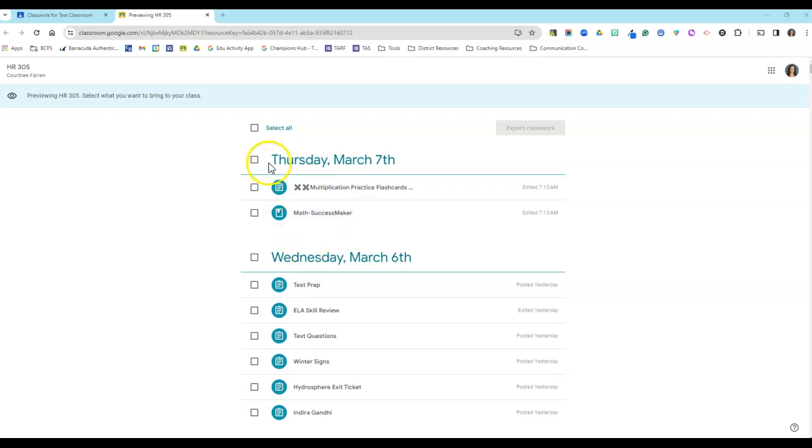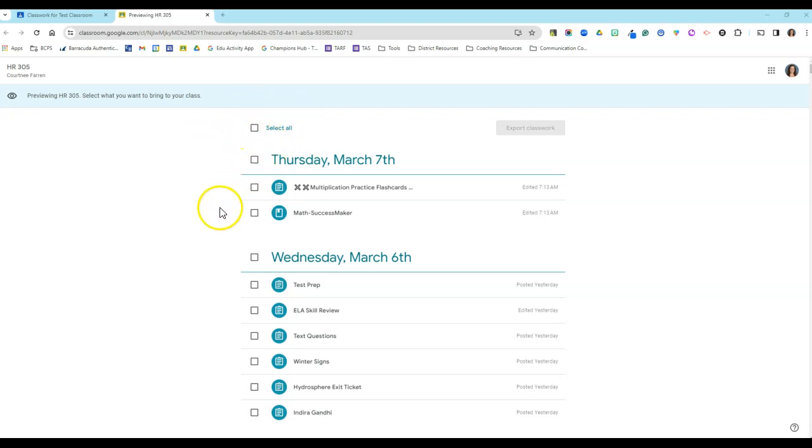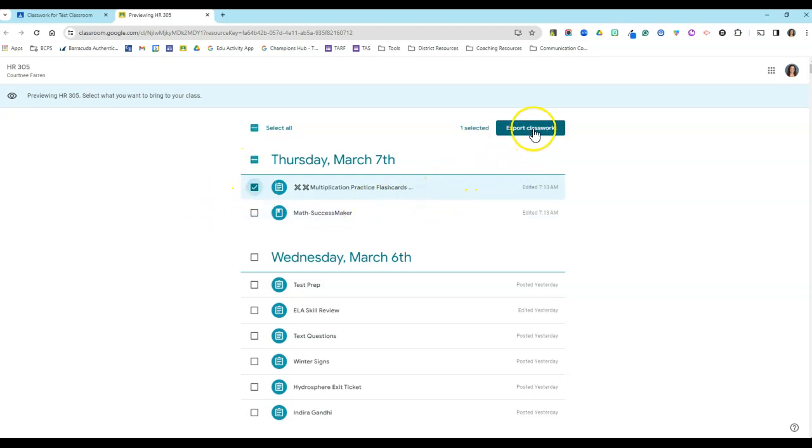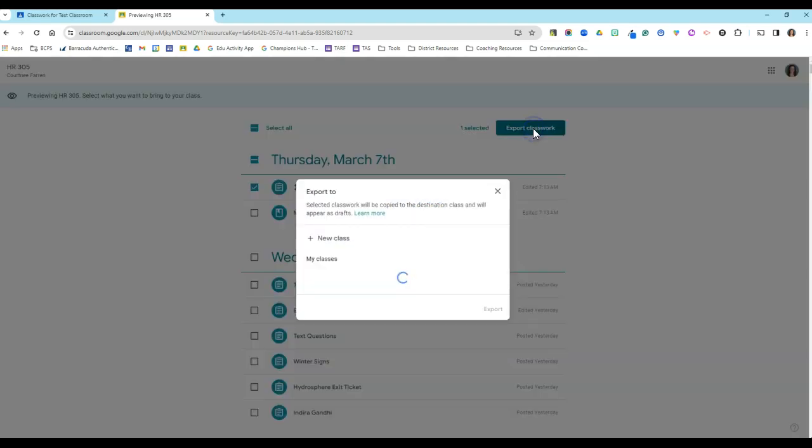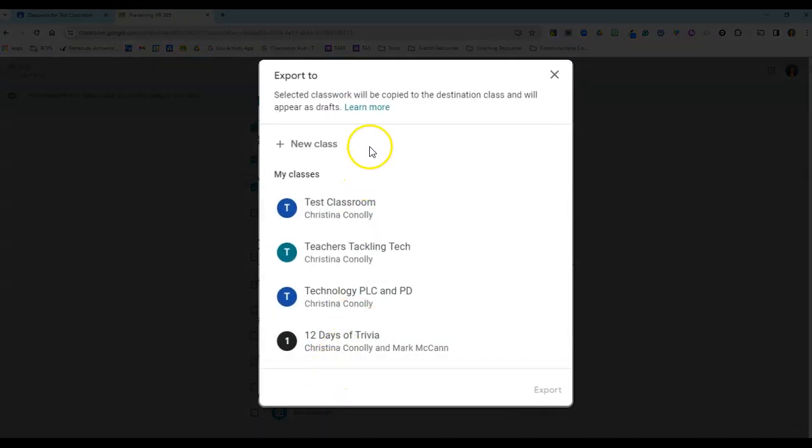Okay, so all I need to do is select the items that I want to export into my own classroom or use the Select All button to get everything that is in the classwork page. I'm just going to start with this one activity and click Export Classwork. And I get to choose here which class I want to put this in or even create a new class.